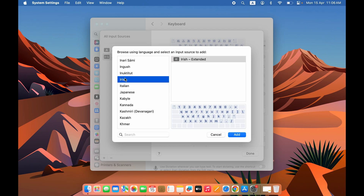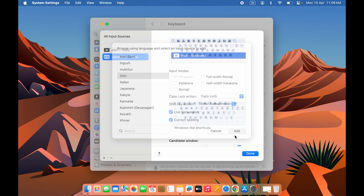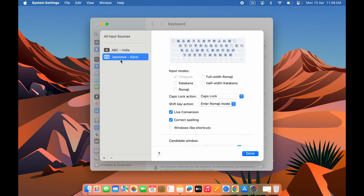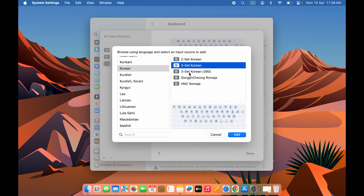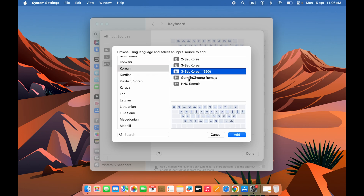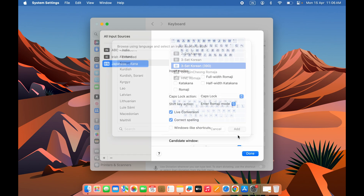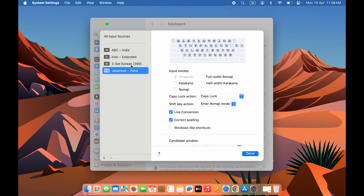For example, if I want Irish, I'll select Irish and choose the keyboard type, then select Add — and it will add that language. Let's add a few more languages. I've now selected Korean; again there are multiple keyboard types, so select the one you want and then select Add. Once done, simply select the Done option.